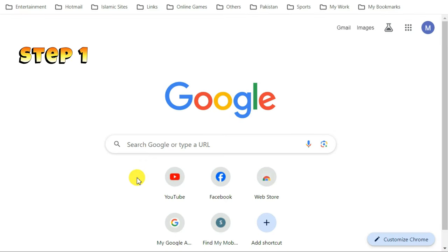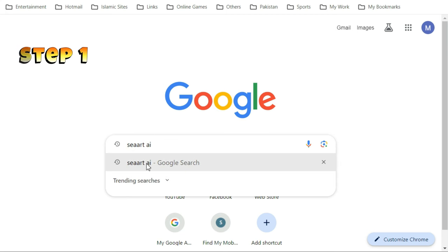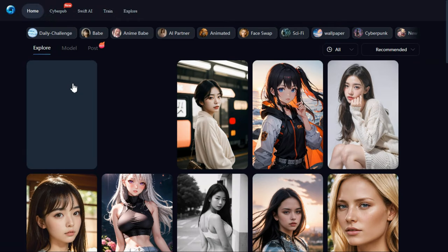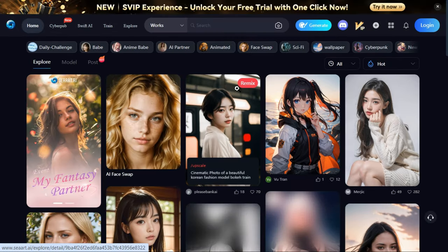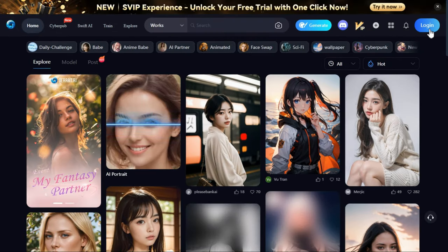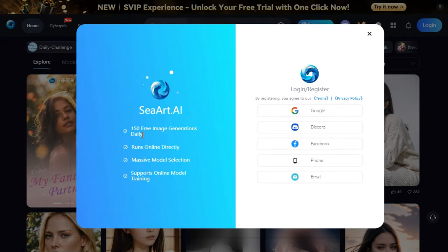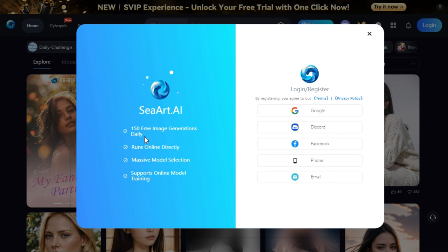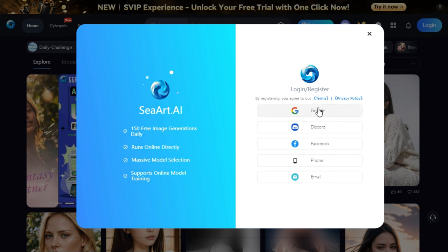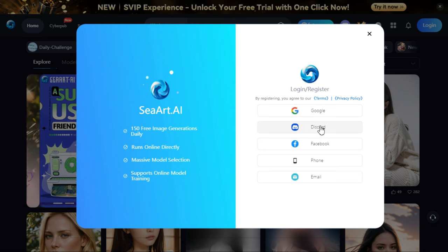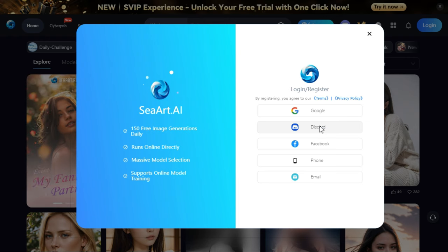Step 1. First of all, open Google and type SeaArt AI in the search bar. The first website you will see is SeaArt AI — click on it and you will enter the home page. To get started, click on the login button. They give 150 free image generations daily, and also 150 free image generations on signing up a new account. Create a free user account and then log in. Since I already have an account on Discord, I am logging in through Discord.